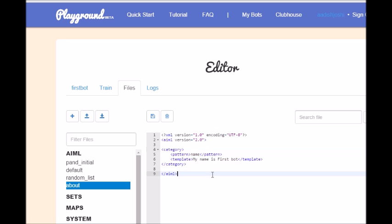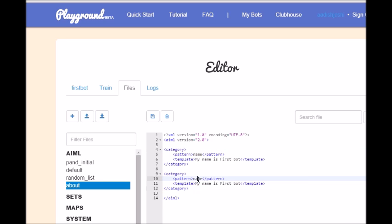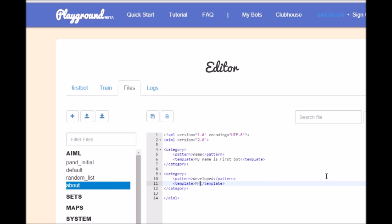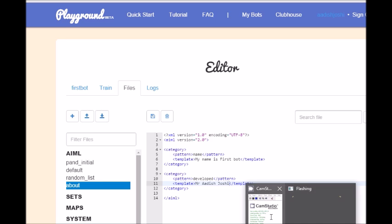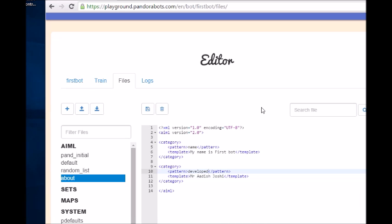And let me copy this, developed. Suppose a user wants to ask something like, who developed you, so it should give my name obviously. Mr. Adish Joshi, oh yeah, why are we gonna do that.